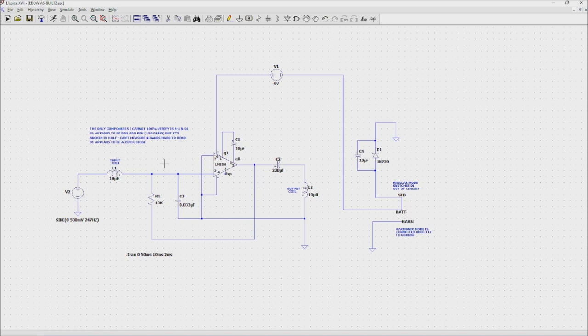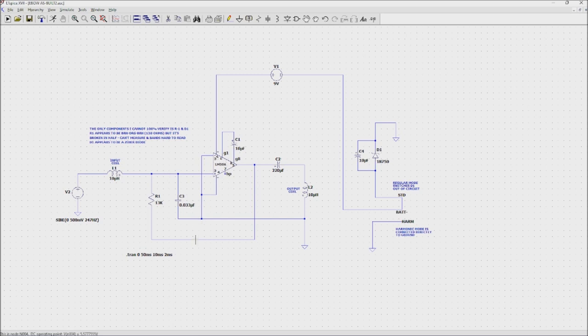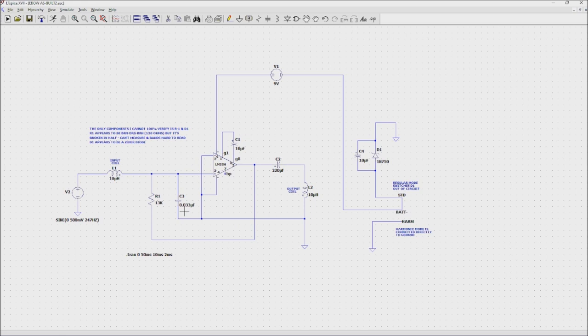There's these two parts that people assume is the Zobel network but it's not. If you look at the circuit board, actually C3 is connected between pins three and four. Pin three is our input, pin four and two are tied to ground. You can see that this is a cap that connects to ground on the input after the input coil. It's a 0.033 microfarad, not a 0.047 microfarad.